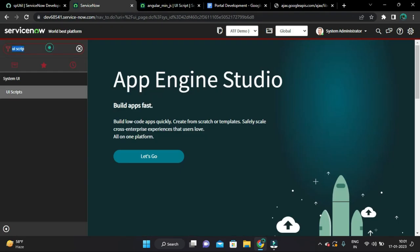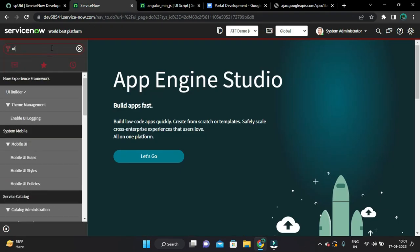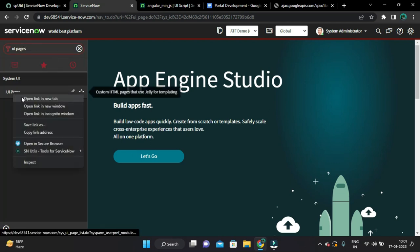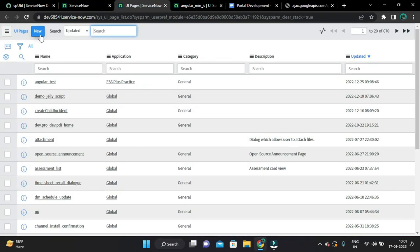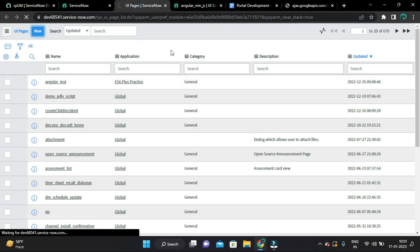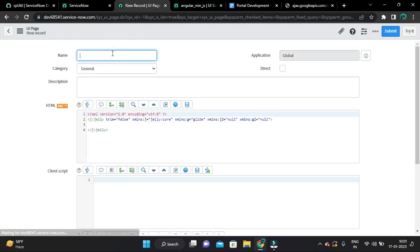So let's create a new UI page. From the application navigator type UI pages. And under system UI application you could see this module UI pages. Let's open a new tab and create new. We can say learning_angular_js.